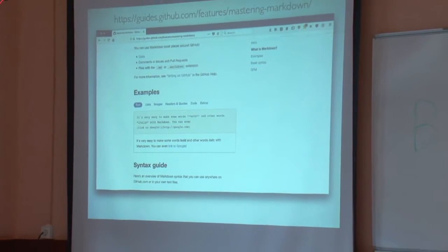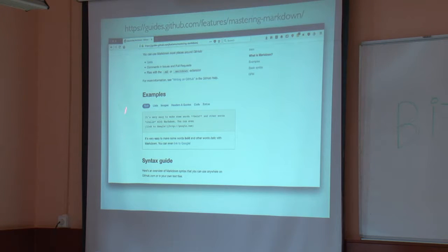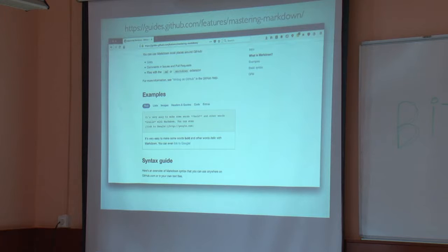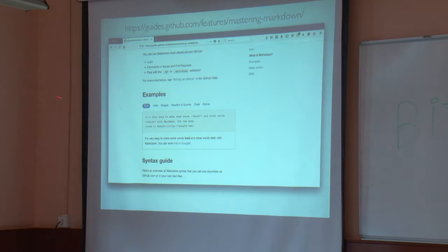GitHub also uses Markdown — a simple text format that lets you write italic, bold, and links using special characters like stars, without needing Word or a license. For example, two stars make text bold and one star makes it italic. Because it's just a plain text file, GitHub can render it and anyone can edit it easily. Some people are even switching from LaTeX to Markdown for writing their theses.